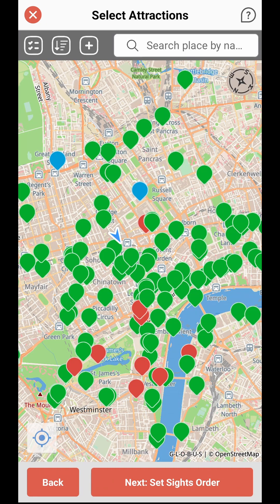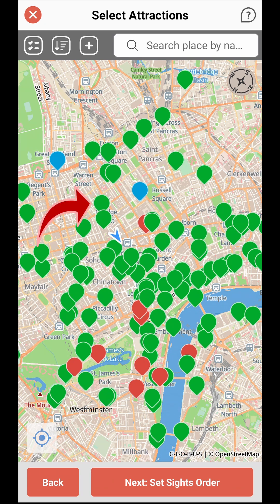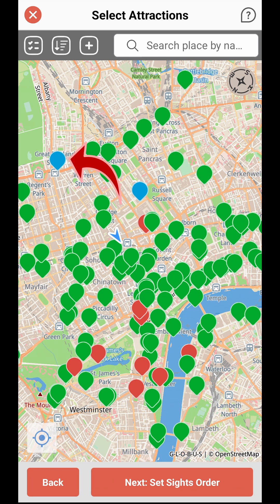On the map view, map pins correspond to the city attractions featured in this app. Red pins indicate must-see attractions while green pins indicate regular ones. If you have added custom sites, such as a hotel or restaurant of your choice, they will appear as blue pins on the city map.